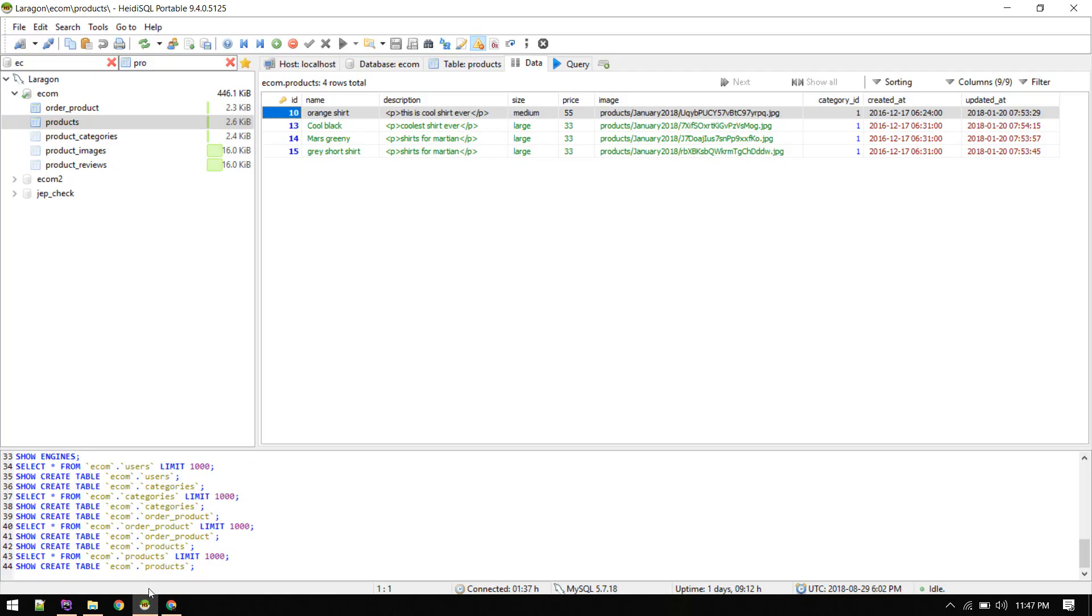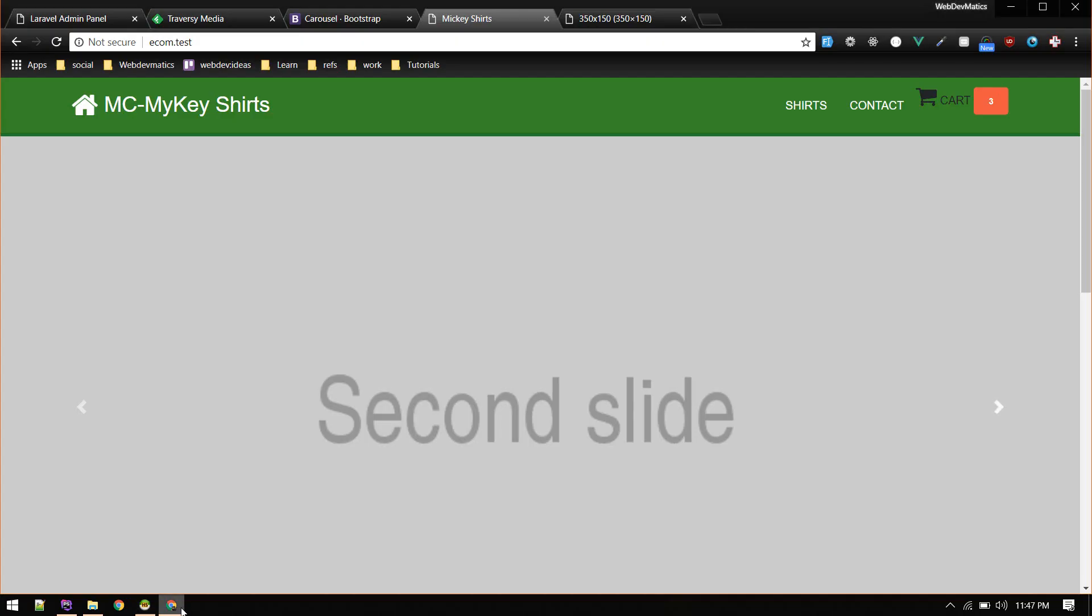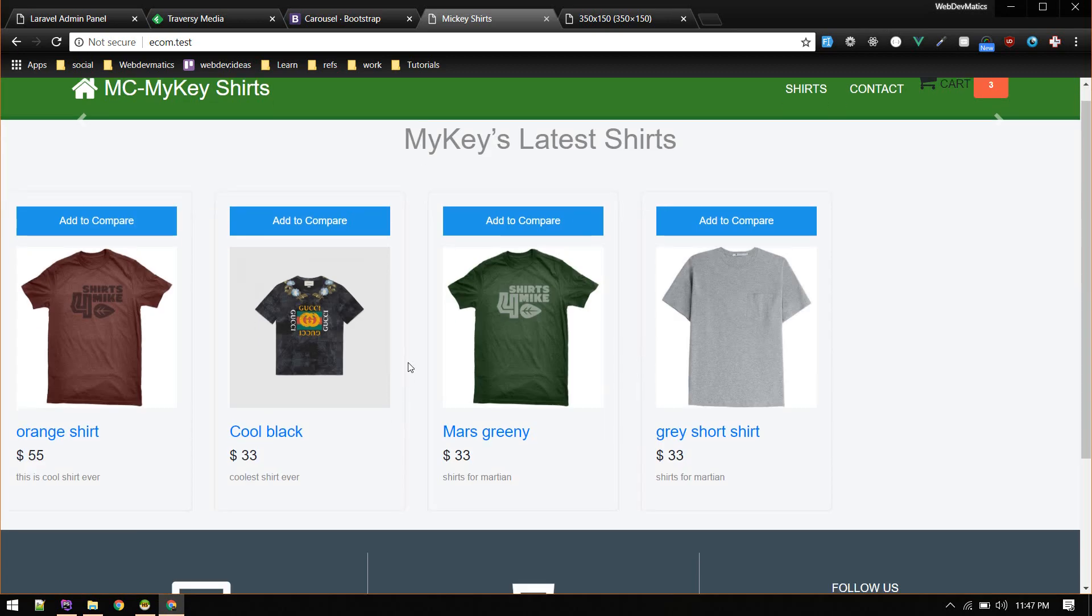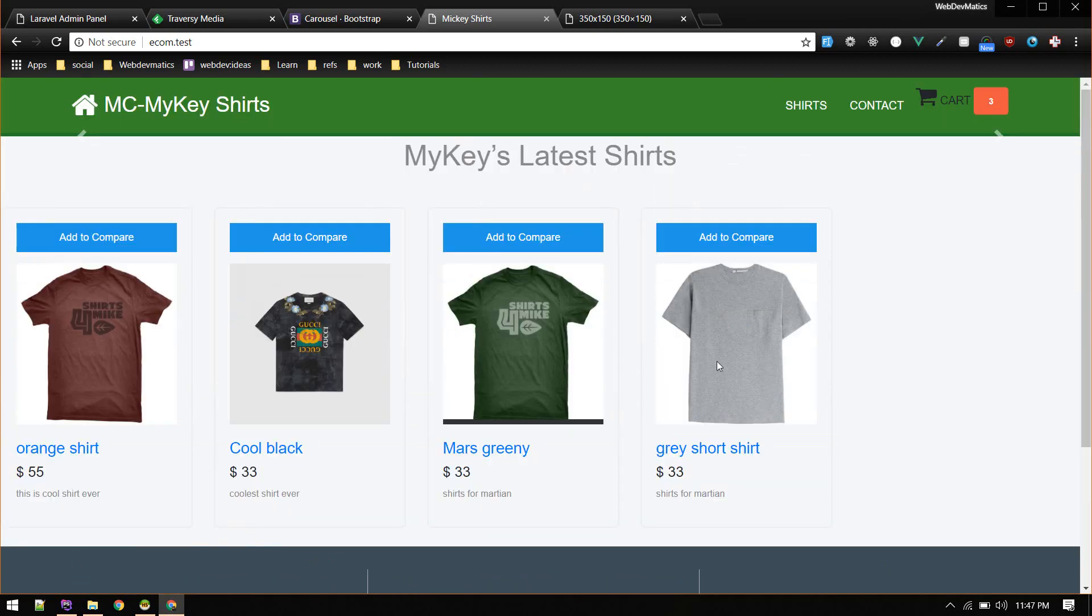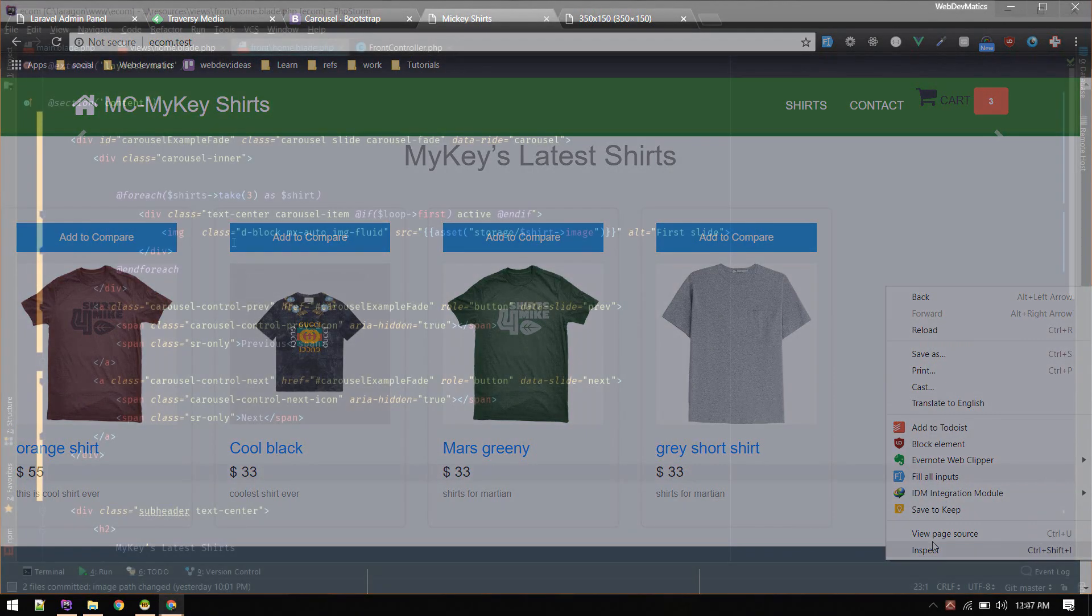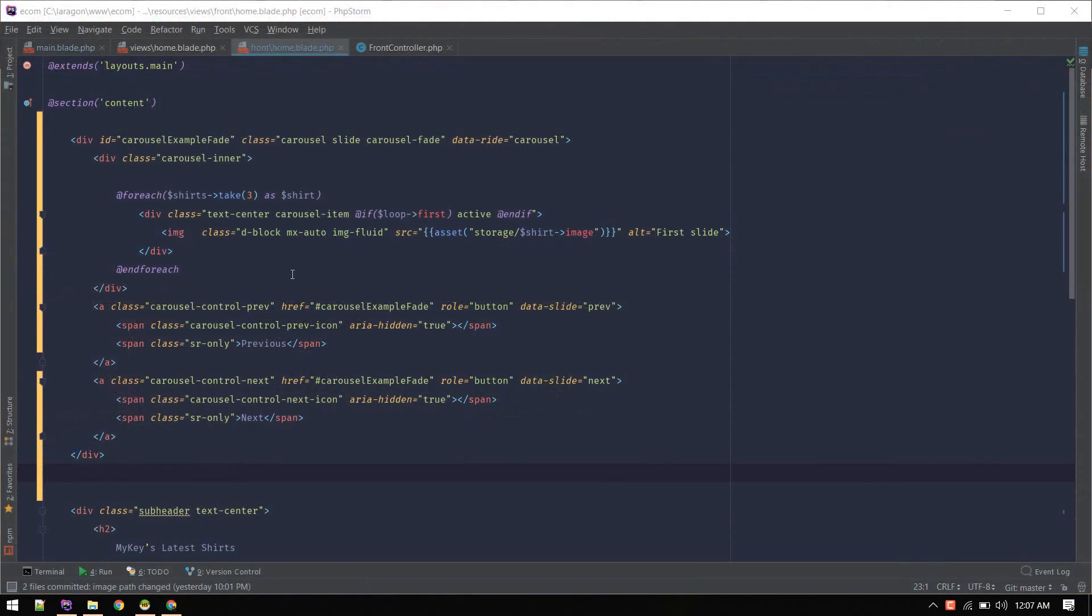Let's go to the front end and view this. Looks like we broke something. The reason it was not displaying is we need to add the active class.